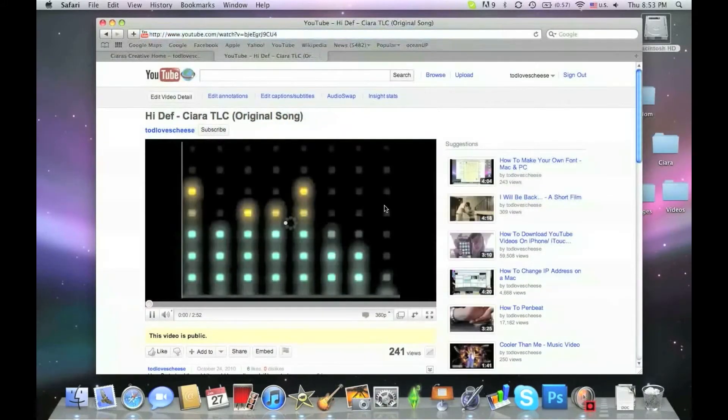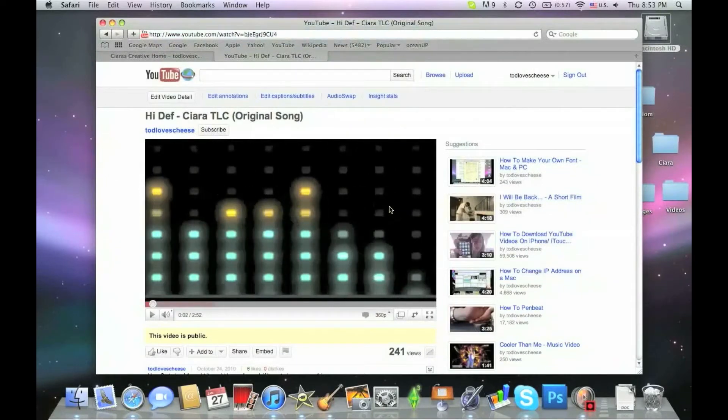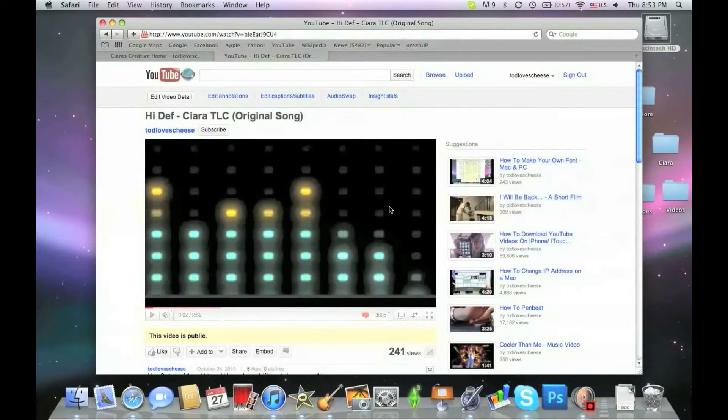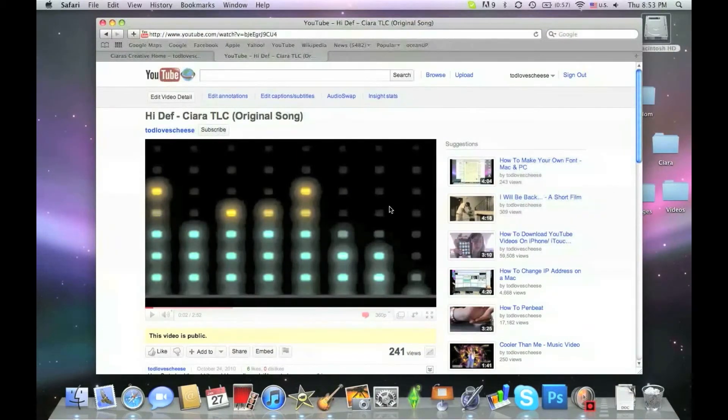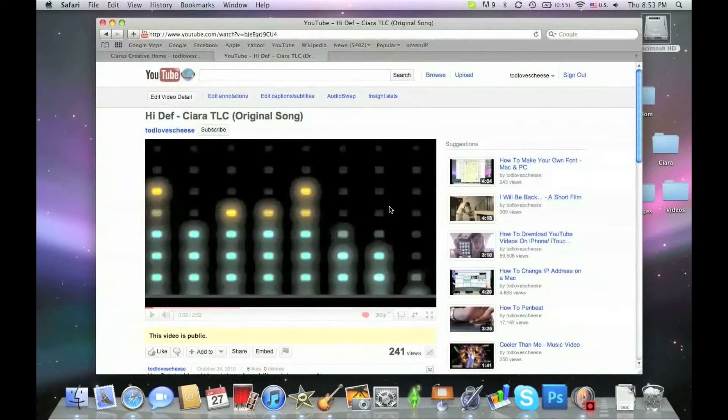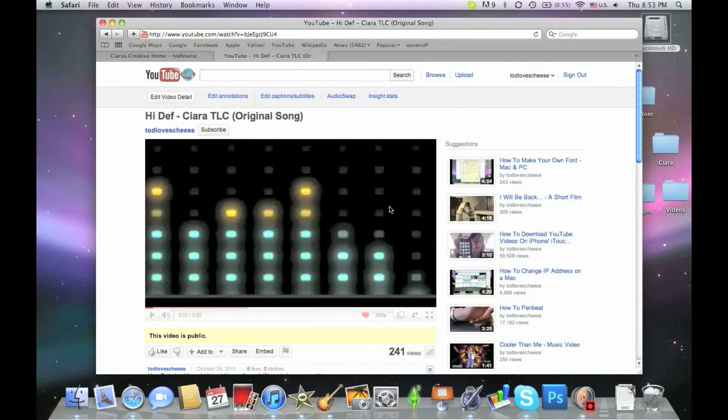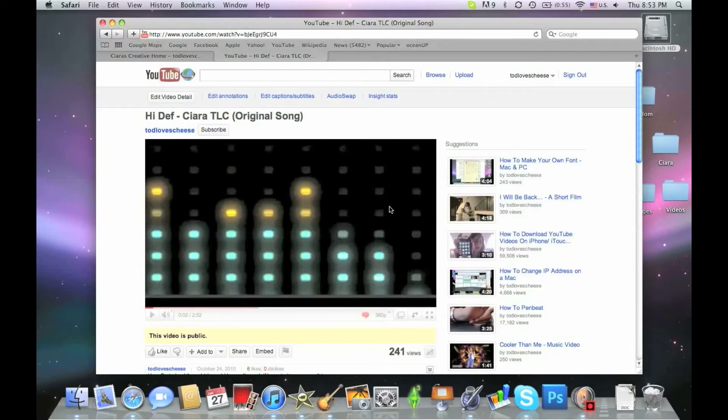So now I'll show you the third little tip hint. And that is how to download the audio from a YouTube video. So I'll take my video, for example. High Def, Kira TLC, Todd Loves Cheese. So this is a song, High Def, that I made. Yeah. Made it using GarageBand. But that doesn't matter. So you copy the address once again.